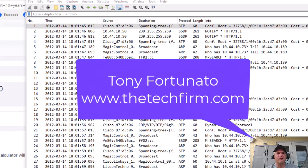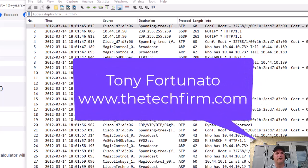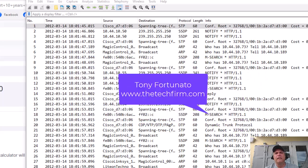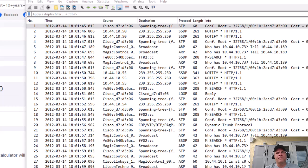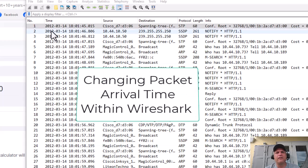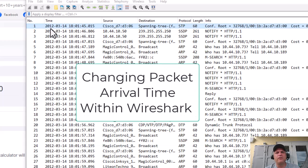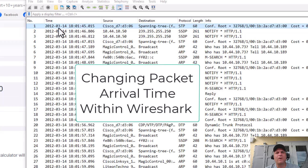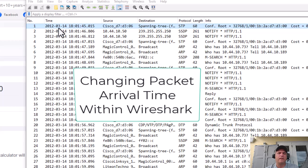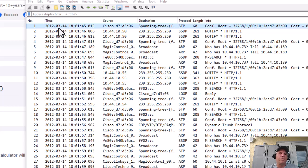Good day folks, it's Tony Fortunato from the Technology Firm. This is gonna be a real quick one. This is something I run into quite a bit - here's a trace file and the date on the trace file is 2012. There are many reasons why you might want to change the date if you're playing with other tools.